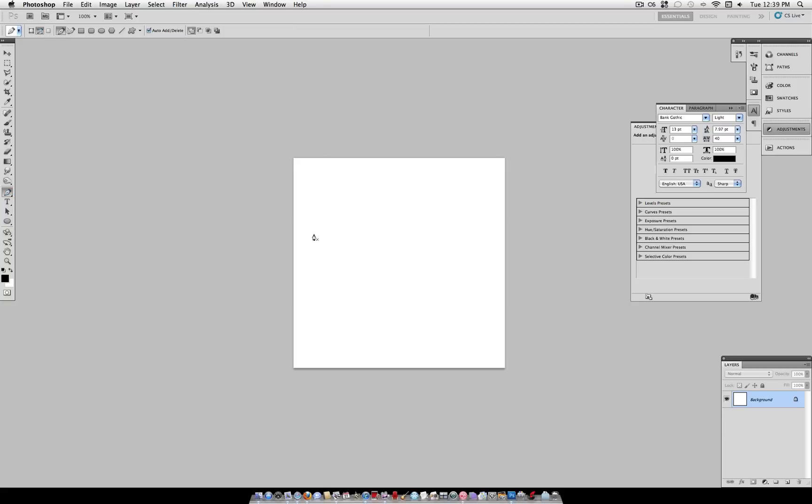And again make sure you're selecting paths and not shape layers. And make your selection. I'm just going to make a little wave like so.